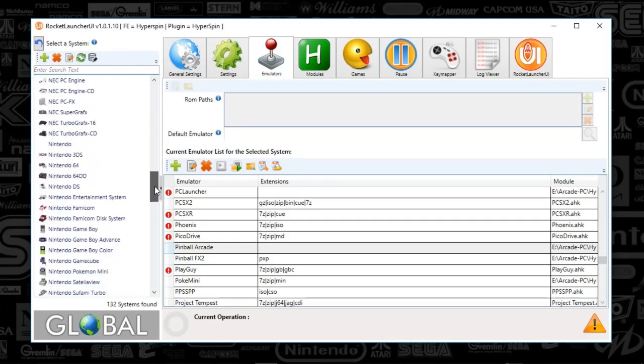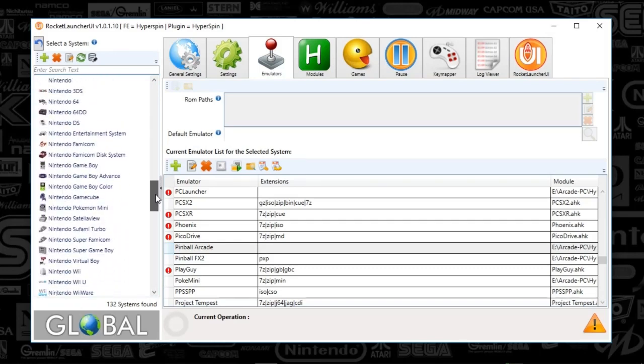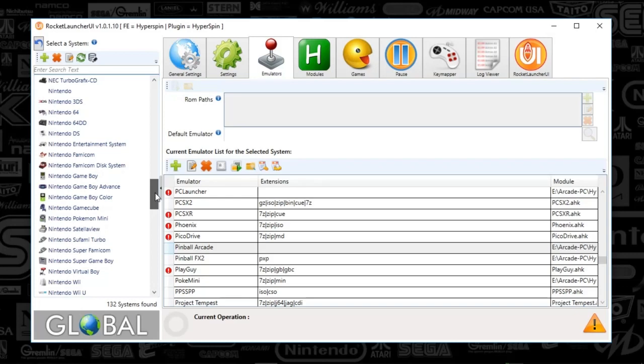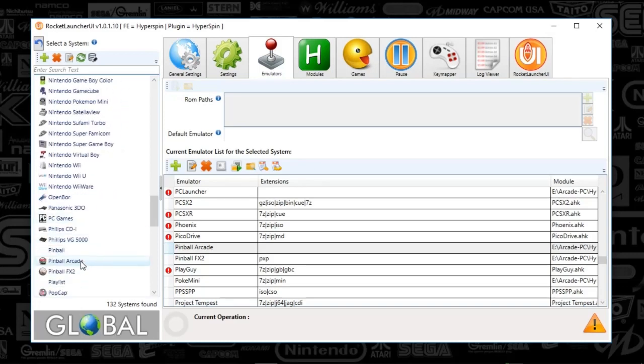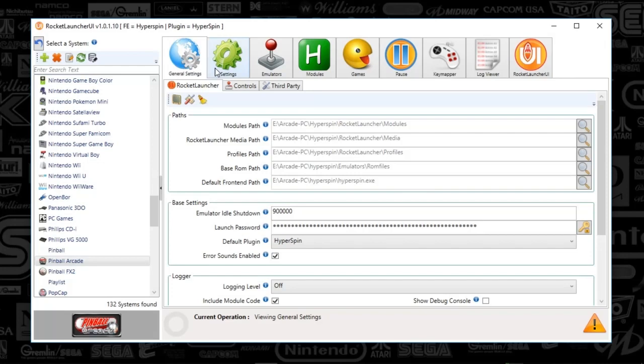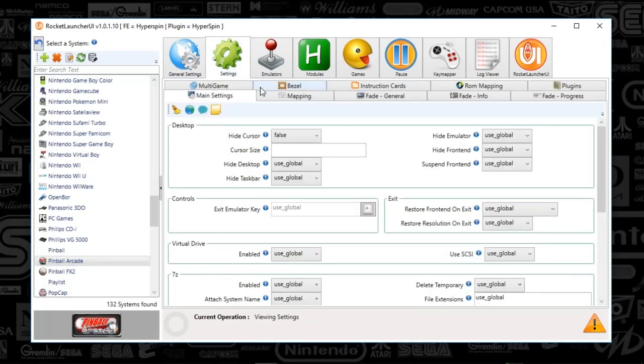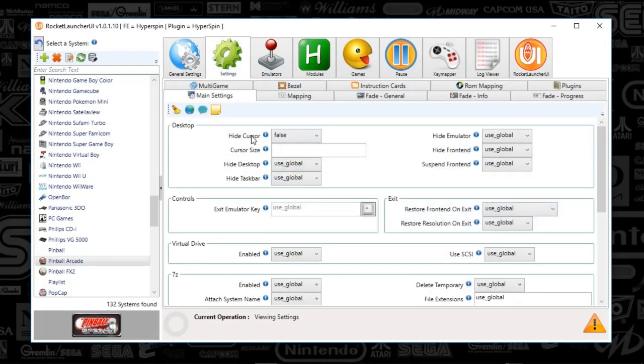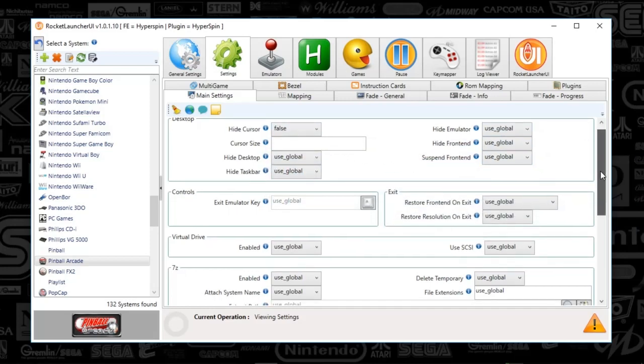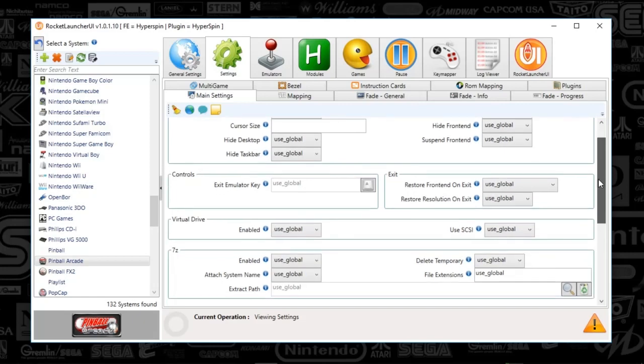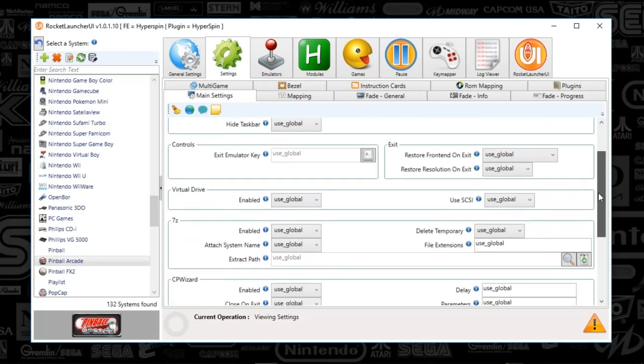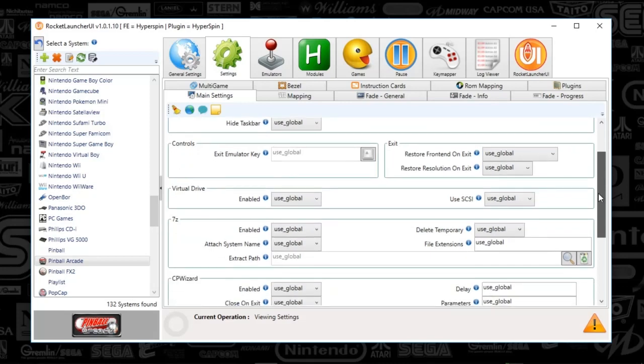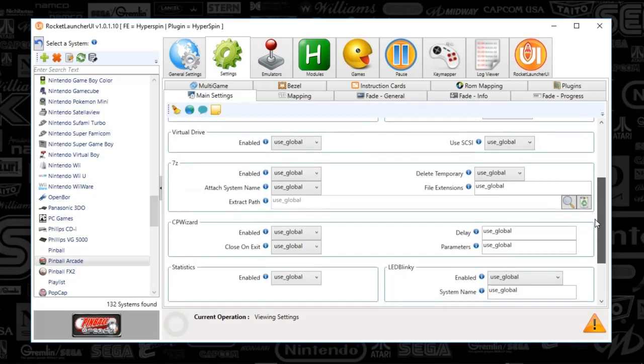Since we've already created a Pinball Arcade system on HyperHQ, you'll find Pinball Arcade in Rocket Launcher UI. What you're going to do is make sure your settings look similar to mine. Make sure the cursor is set to false, everything else is set to global. Check out my later video or prior video on Rocket Launcher setup, I believe part one of three, will show you all of the global settings that I chose.